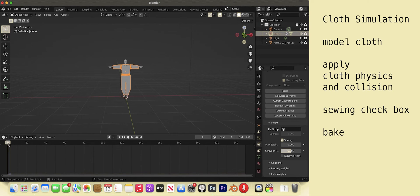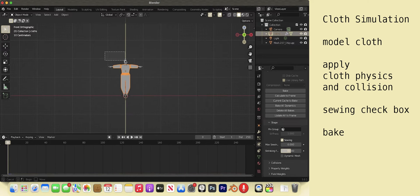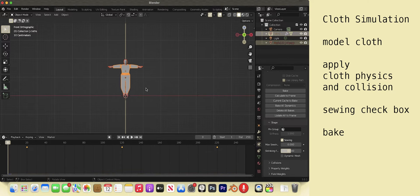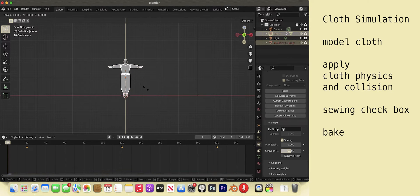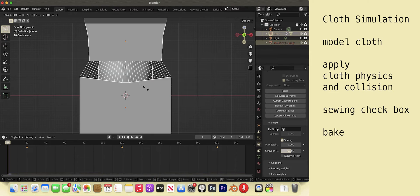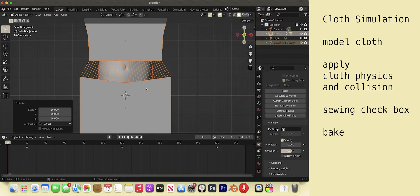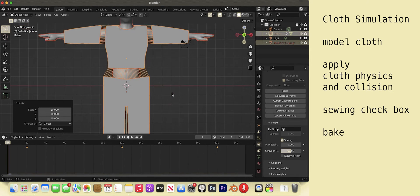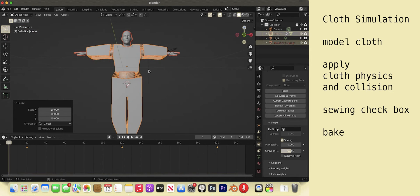Put the timeline thingy at 0. Box select the man model and outfit. S 10 to increase his size by 10 times. This way if you need scale measurements of your outfit you can just divide by 10. Now if we hit space bar it looks much better.